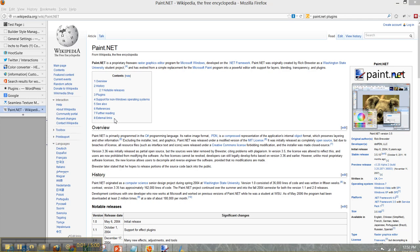Hi, this is Lynn with Xtreme Virtual Support. Today I wanted to talk to you about a discovery I made. I was looking for something, and the discovery isn't paint.net, but I wanted to start on this Wikipedia page.